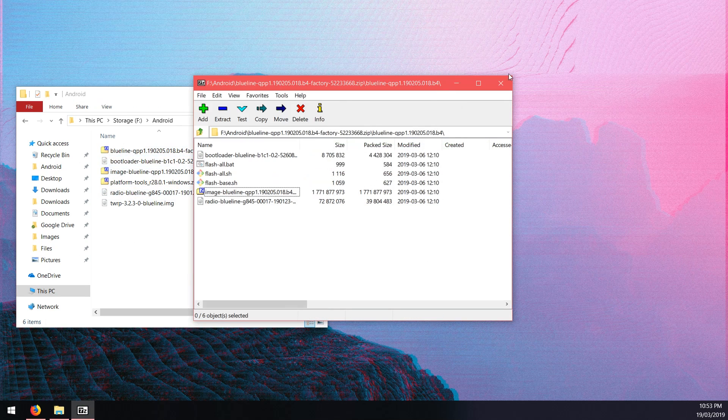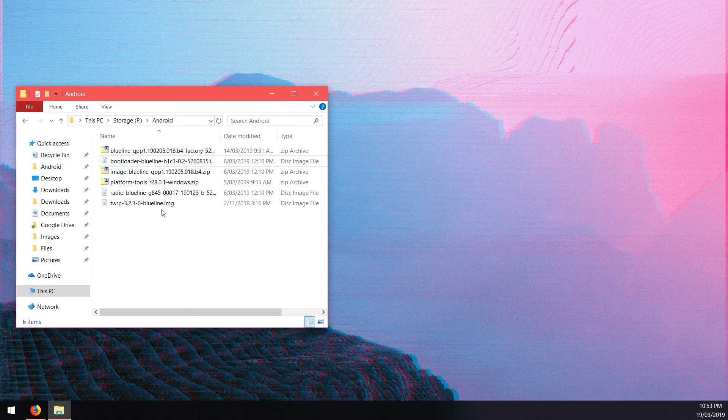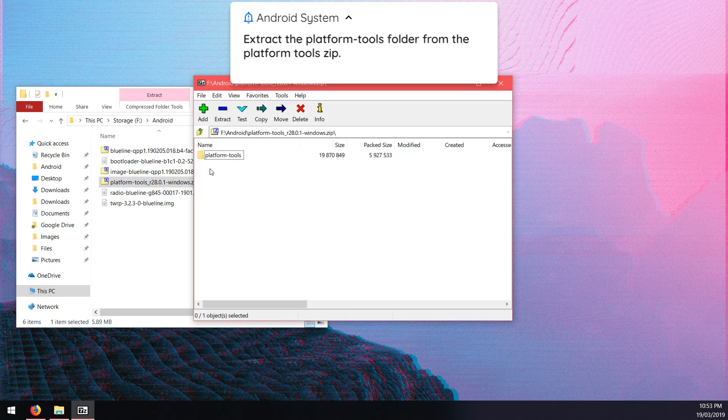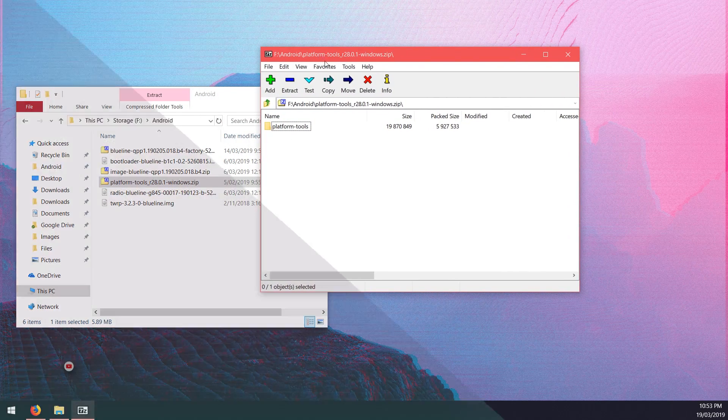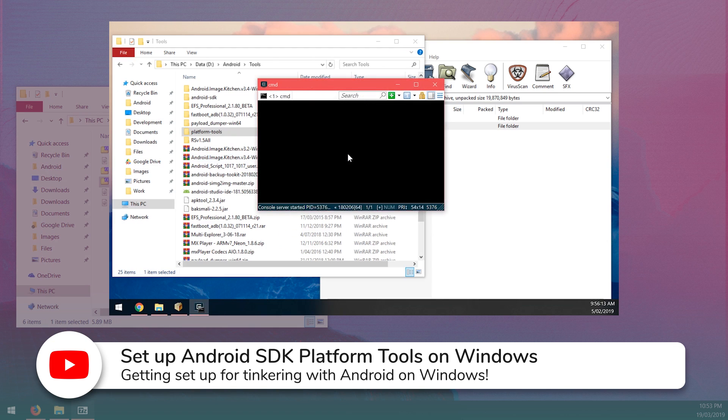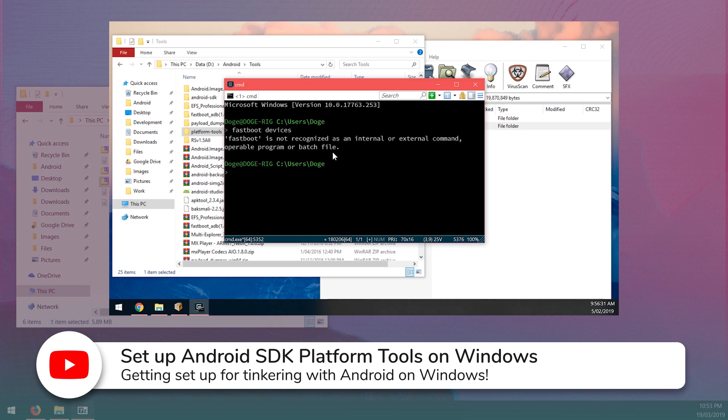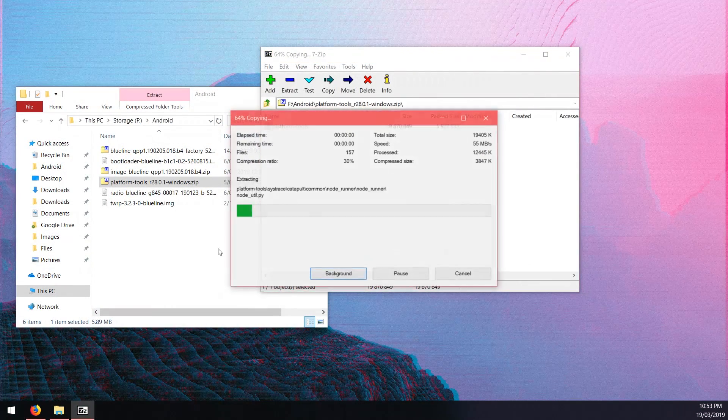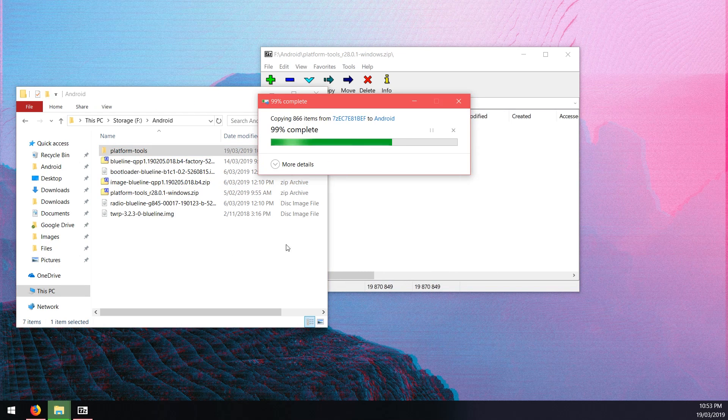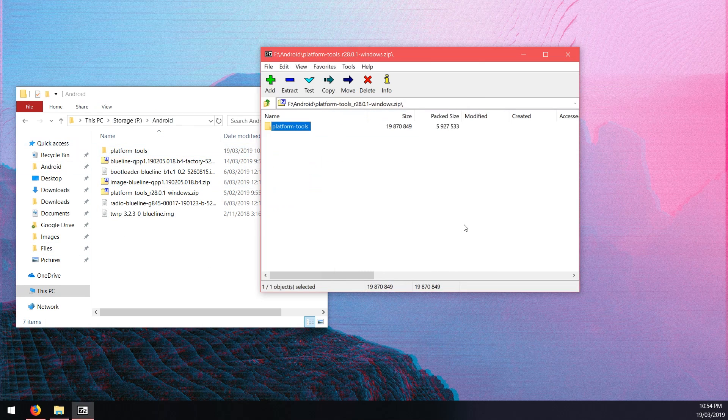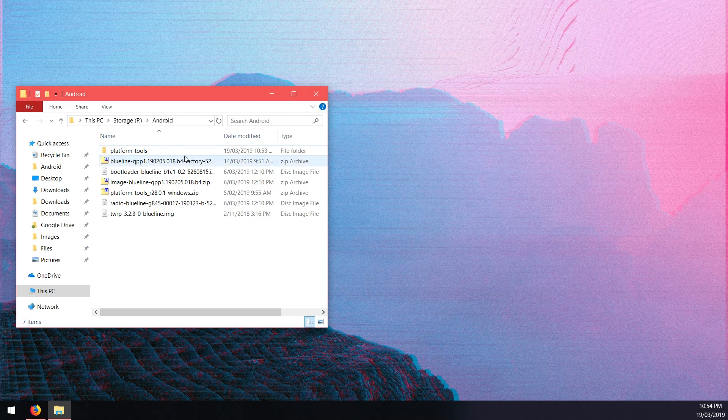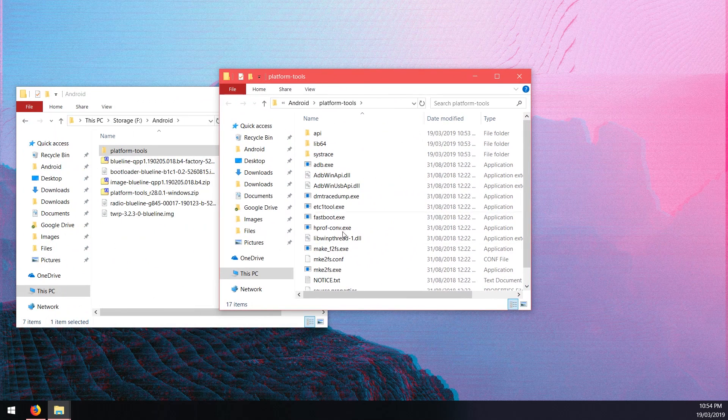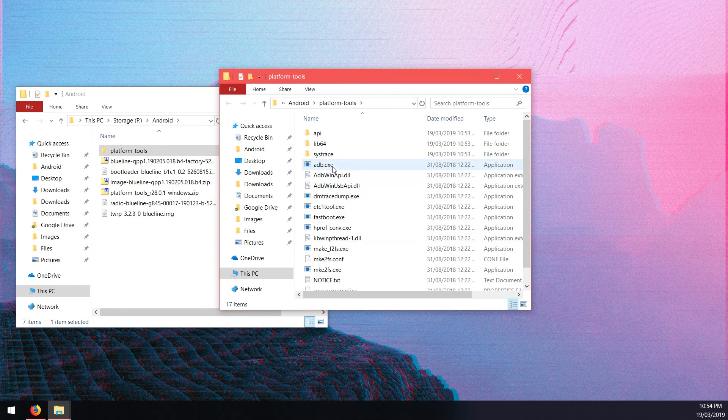Once that is done you can close the factory image zip file and then you want to open up the platform tools zip file. If you've already set this up before or maybe you followed one of my videos, I'll also leave a link to that in the more info on how to set up the platform tools so you can use it anywhere without having to change directories in your command prompt. Otherwise you can just extract the entire platform tools folder and copy it into the Android folder. Just close that and we have all our files here.